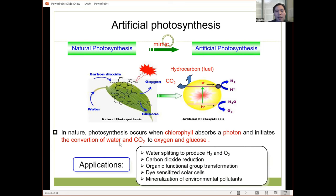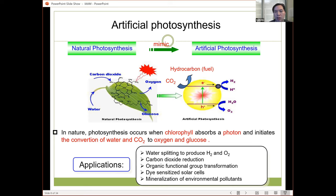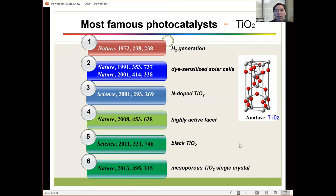Nowadays, many scientists try to use this artificial photosynthesis — for example, water splitting to produce hydrogen and oxygen, and also to reduce carbon dioxide. My research group also works on the mineralization of environmental pollutants, meaning to degrade or remove environmental pollutants using photocatalysts.